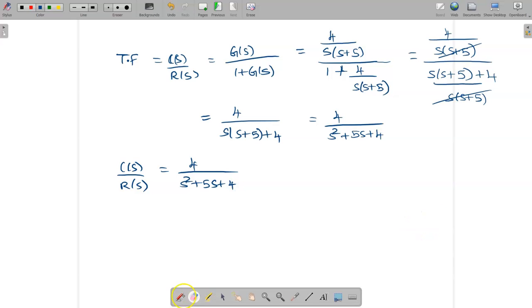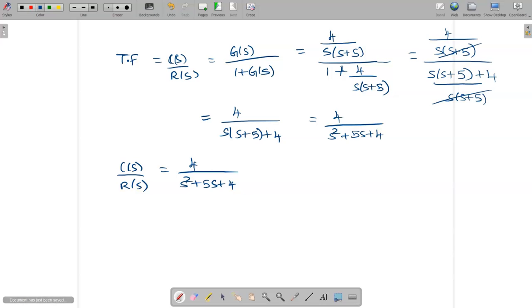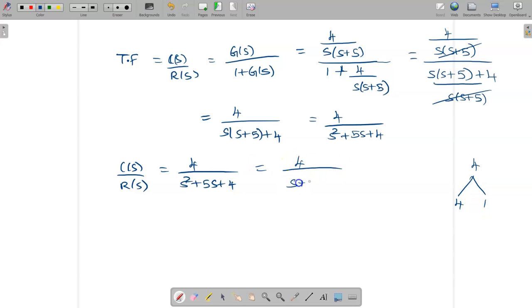To factor the denominator s² + 5s + 4, you can use a calculator: press Mode, select Equation, set degree to 2, and enter a=1, b=5, c=4. Alternatively, factor manually: 4×1=4 and 4+1=5, so it factors as (s+4)(s+1). The calculator gives roots −4 and −1, confirming the factored form (s+4)(s+1).